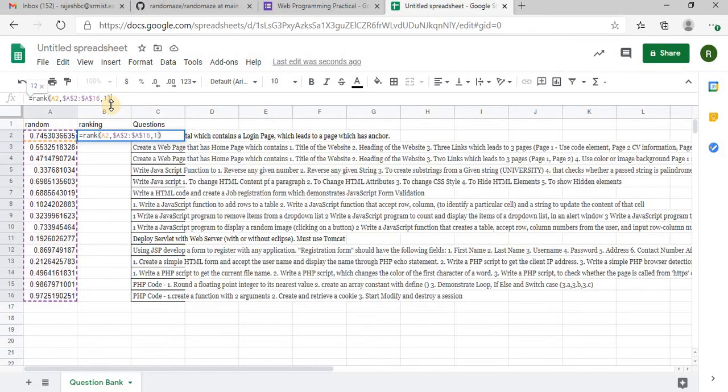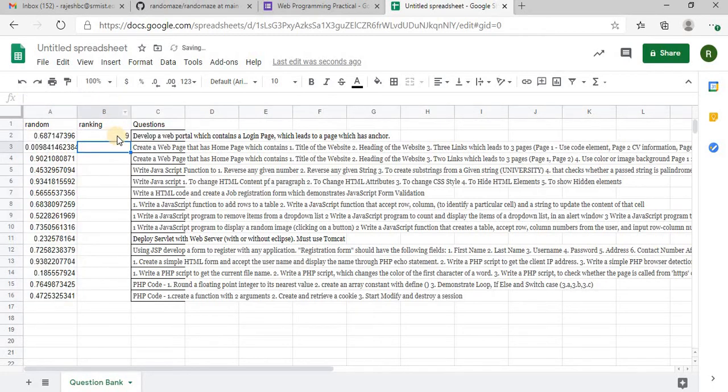So rank 9, so I will copy the contents to all the questions.